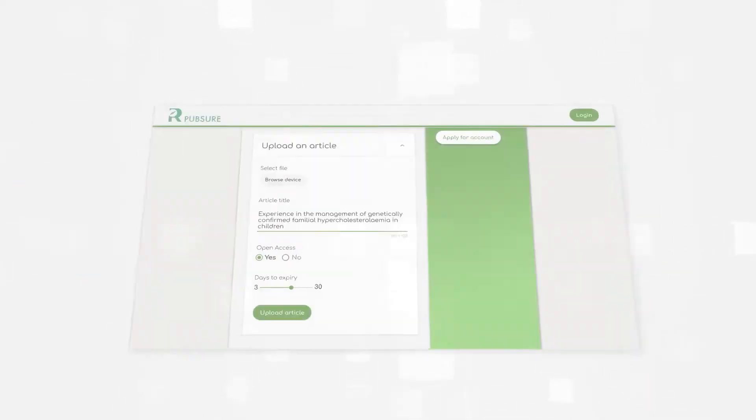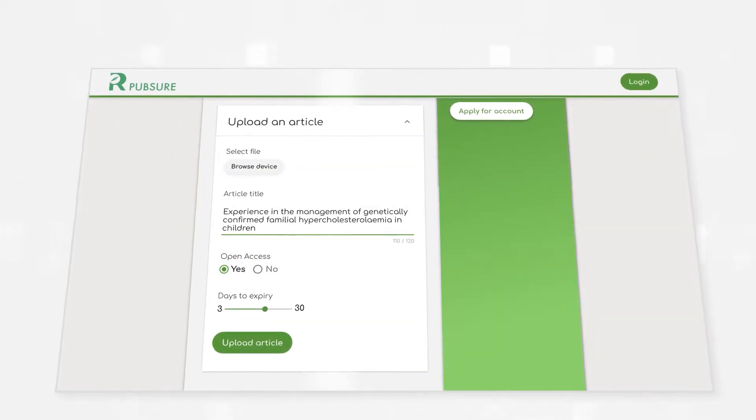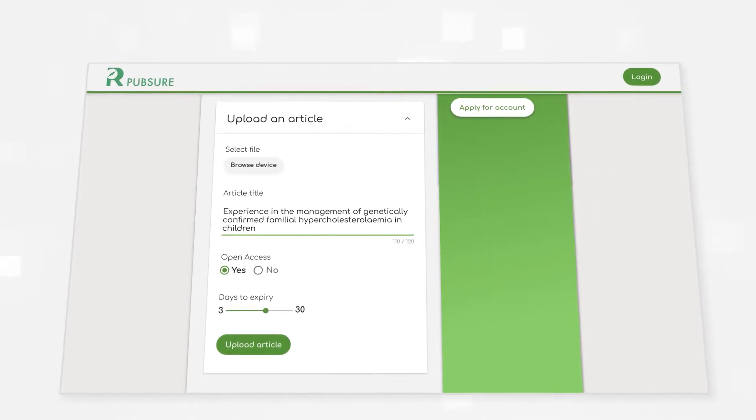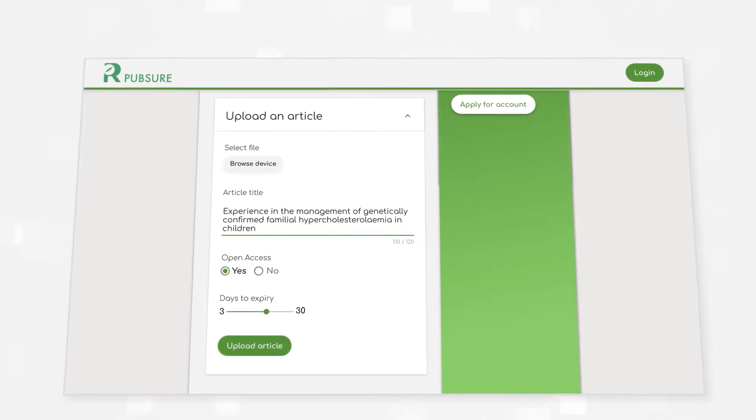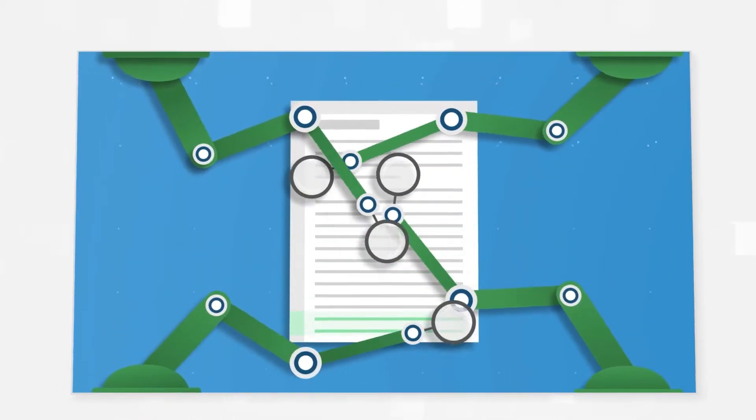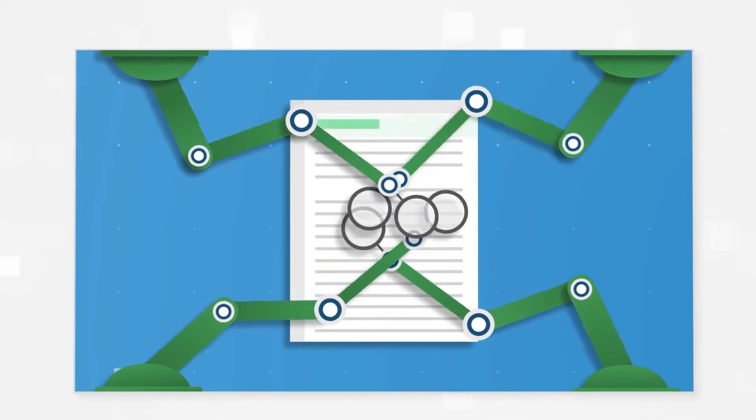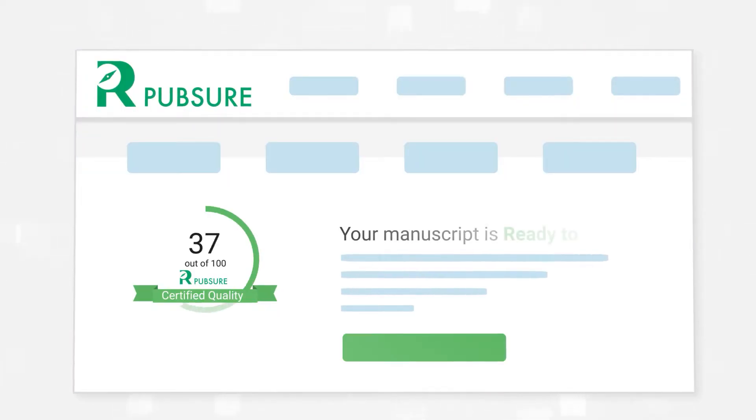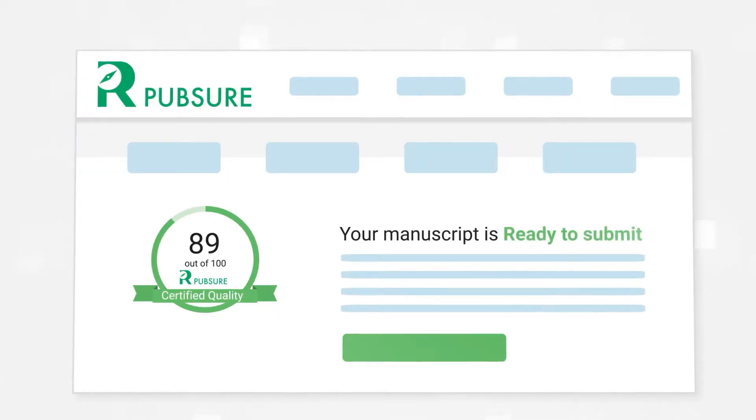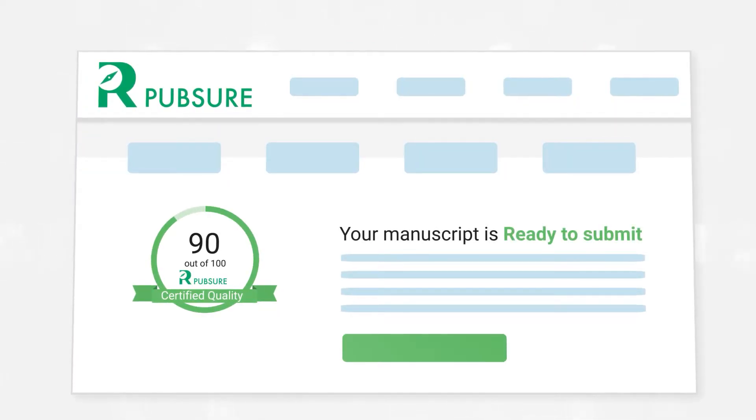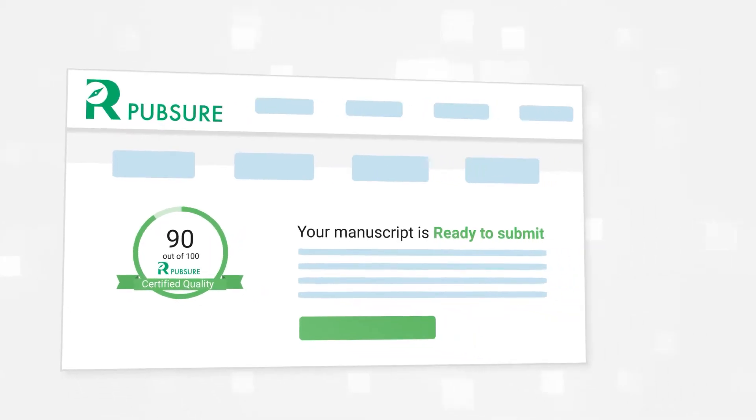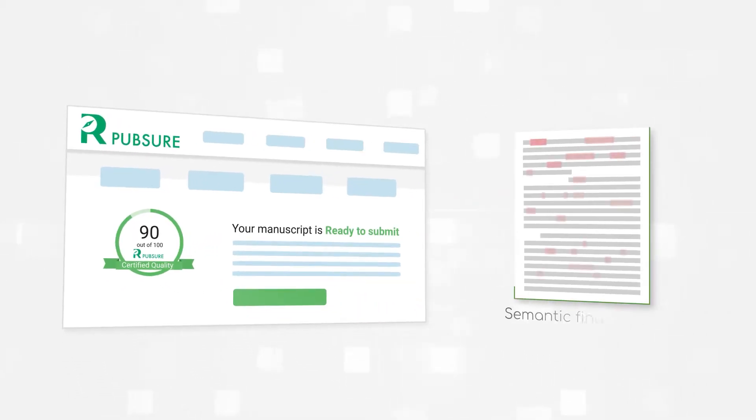How does it work? Authors upload their articles to rPubShore Connect. An AI-powered engine checks the article's readiness for submission and documents the same in something called the rPubShore report. It also generates a semantic fingerprint of weighted concepts for each article.